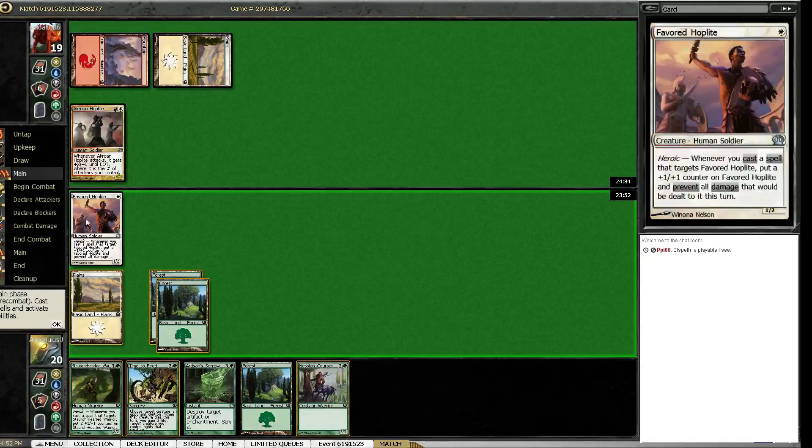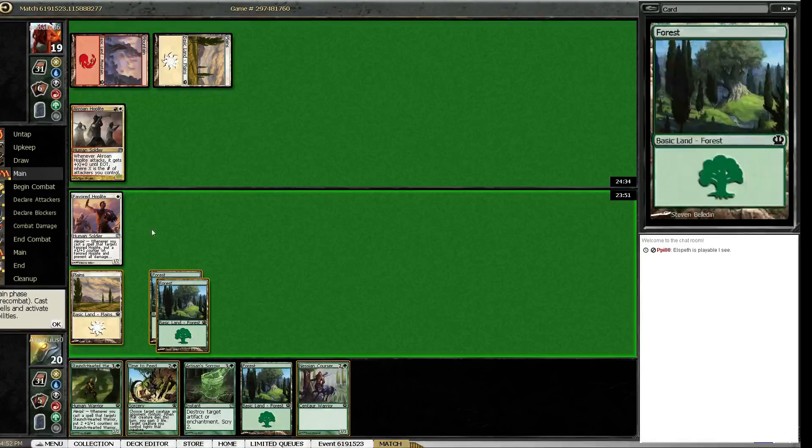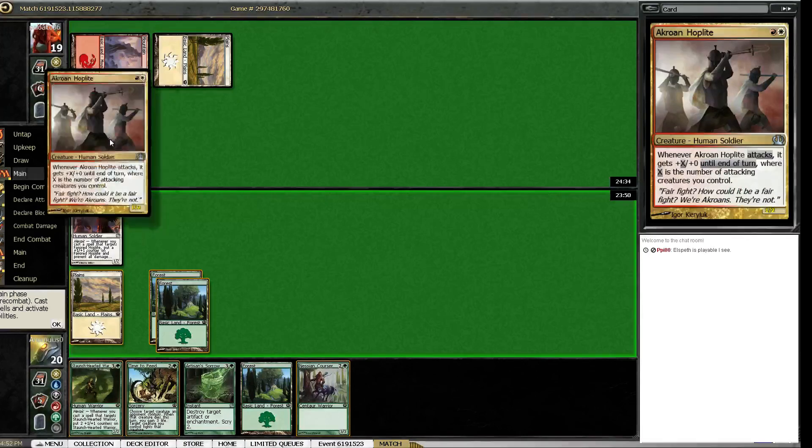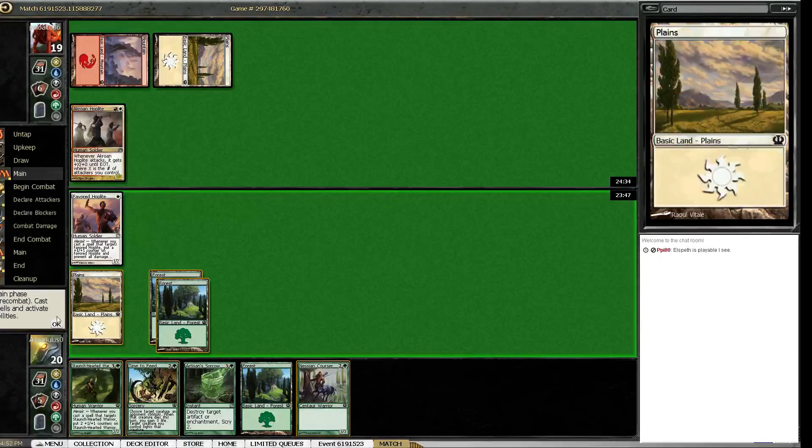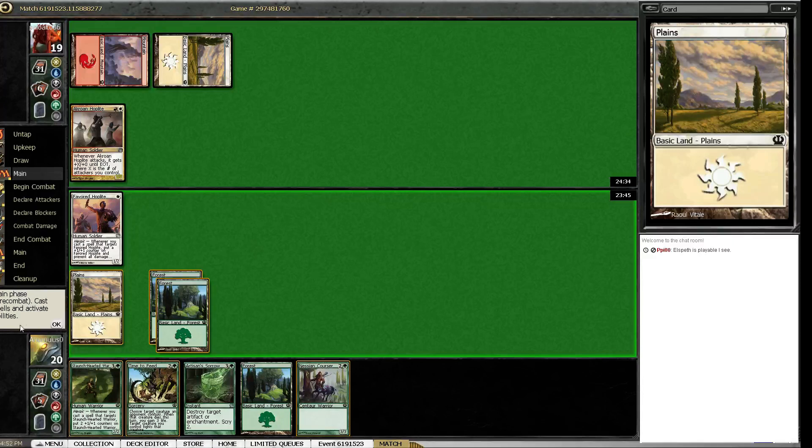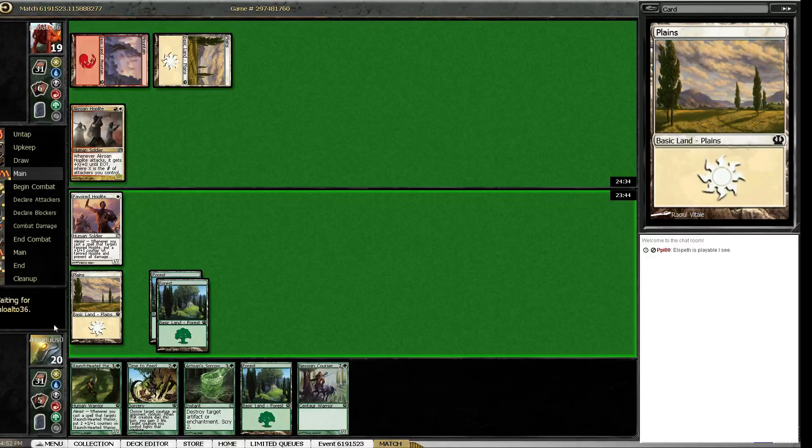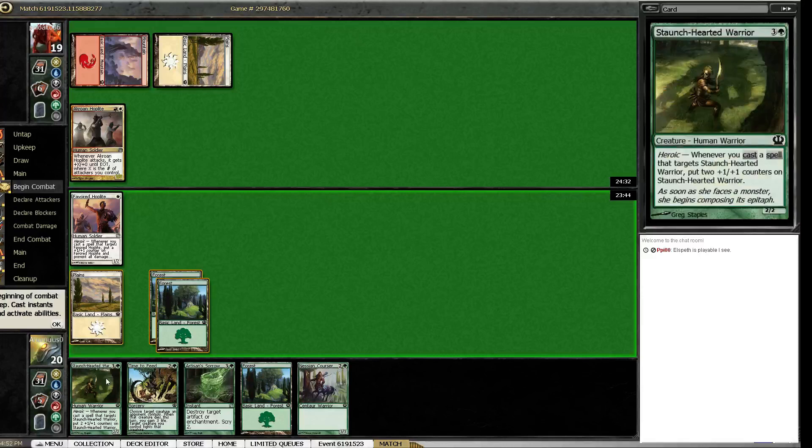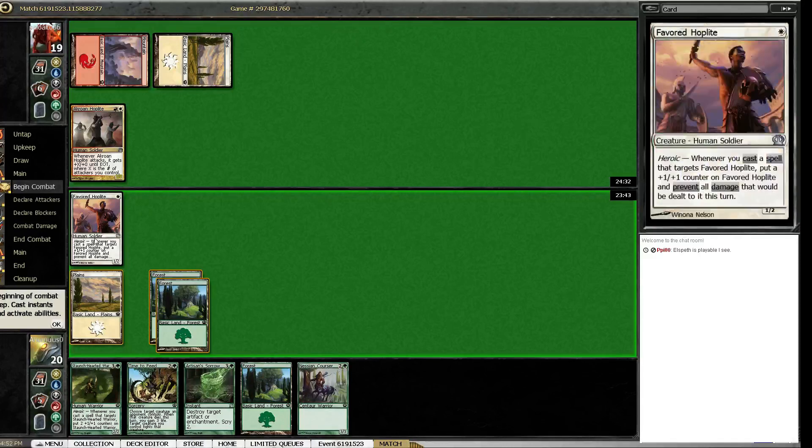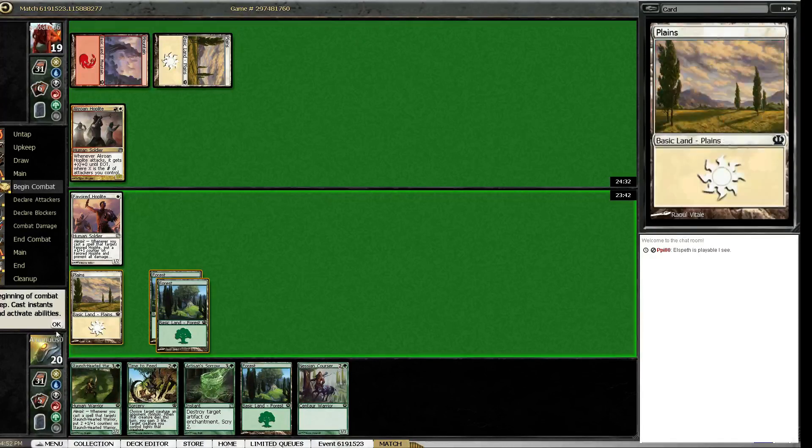I could kill it with the time to feed but it's just a 2-2, I think I just attack. Play the coarser. I'd rather make this a 4-4 than this a 2-3.